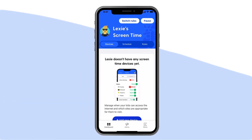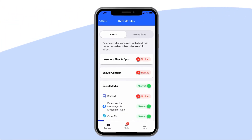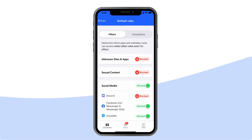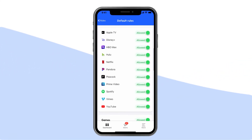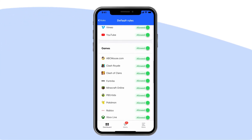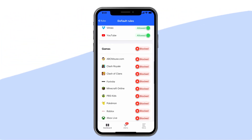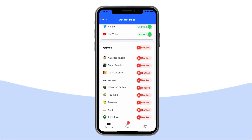Blocking: from the dashboard, tap Screen Time, then tap Rules, then Default Rules. This is where our world-class web blocker lets you select exactly which websites and apps your child can access on their devices. You can block specific sites or even whole categories like streaming services, online gaming, sexual content, and more.